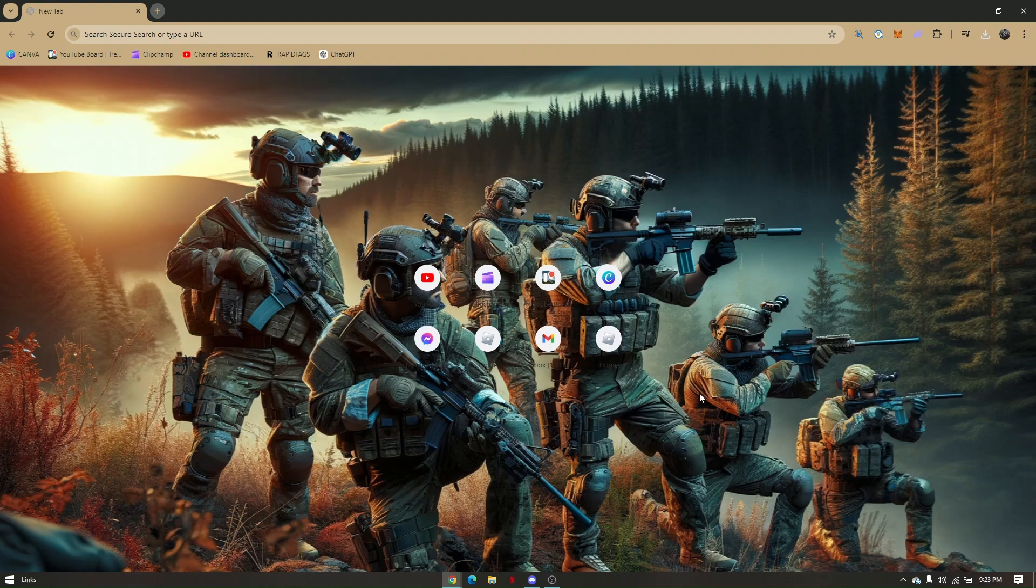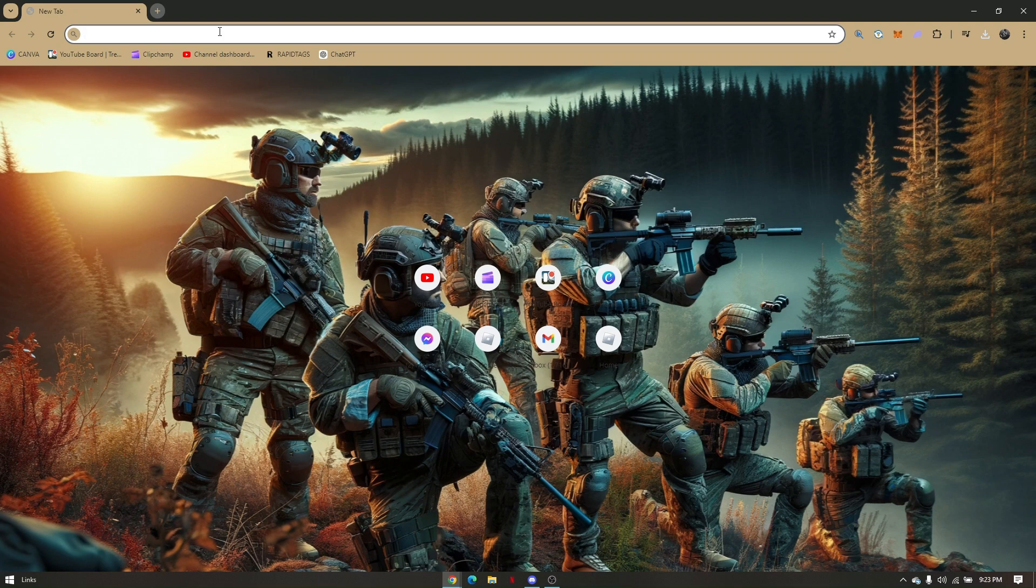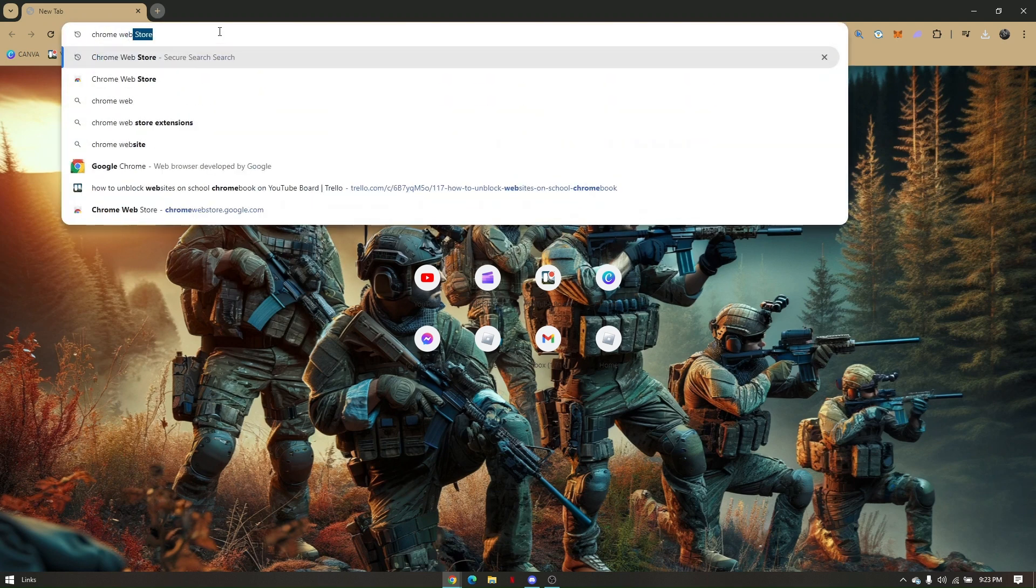How to get Autoclicker on Chromebook. First things first, pull up your Chromebook web browser and from your search bar go to Chrome Web Store.